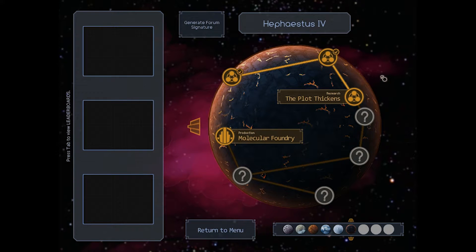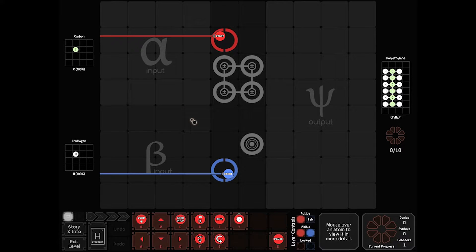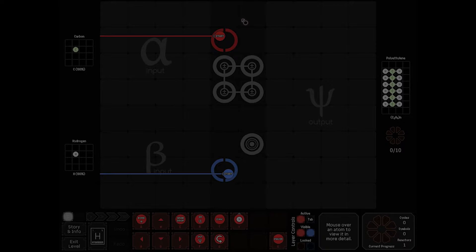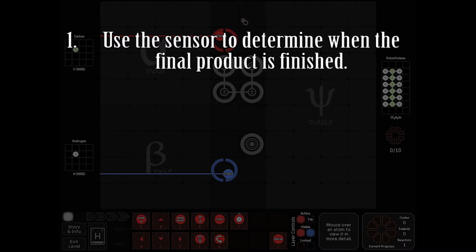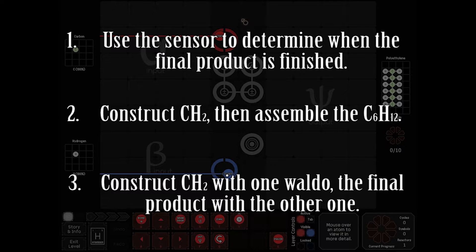So another research board is The Plot Thickens. Now on this board we've got to make polyethylene. You'll notice that our output on the right is a huge output. It's the psi output only. And unlike most research boards, this one takes some trickery. So I'm going to give you some hints for it in case you want to try it on your own. Hints for the board. Hint one: Use your sensor to determine when you should ship the polyethylene. Hint two: You're going to need to construct your CH2, then move it over for assembly. Hint three: Use one Waldo for construction of the CH2. Another Waldo for the construction of the polyethylene.